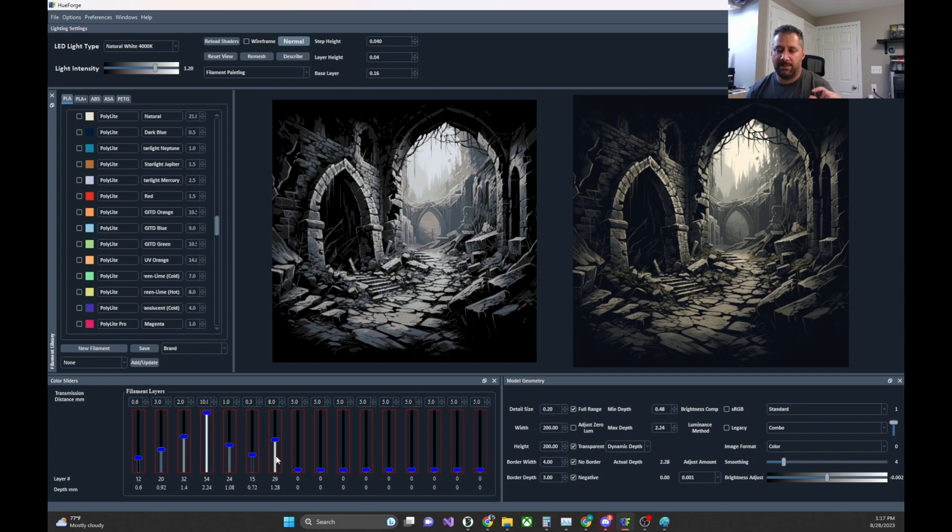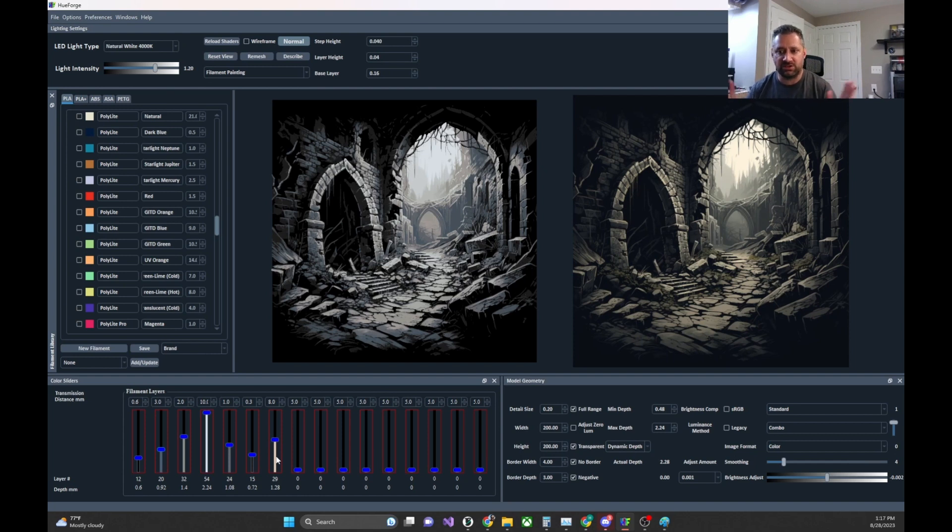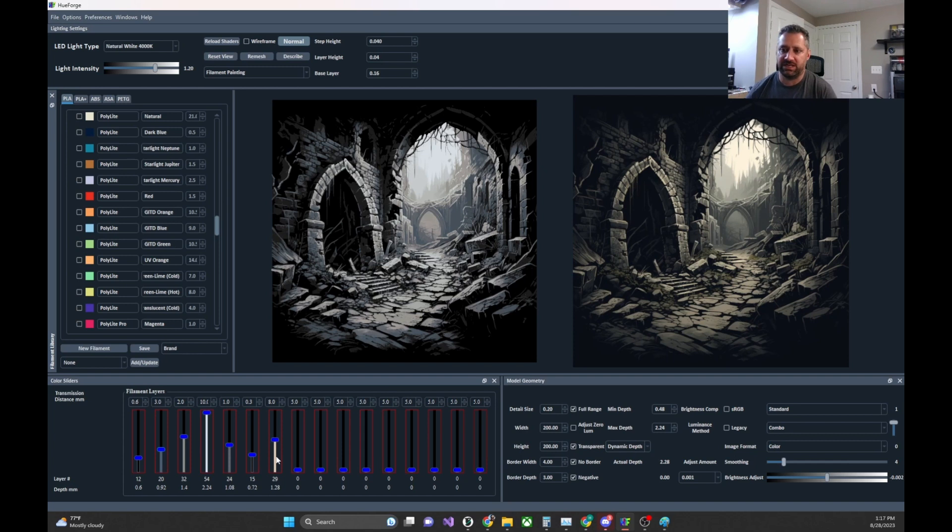But you might go to 0.16 millimeter layers up as high as you can go, and then go back to 0.04 at the right swap point. And as long as it's all solid infill, the bottom will print a lot faster and the top will print just fine on top of it. So in any case, that's out of the scope of this one.